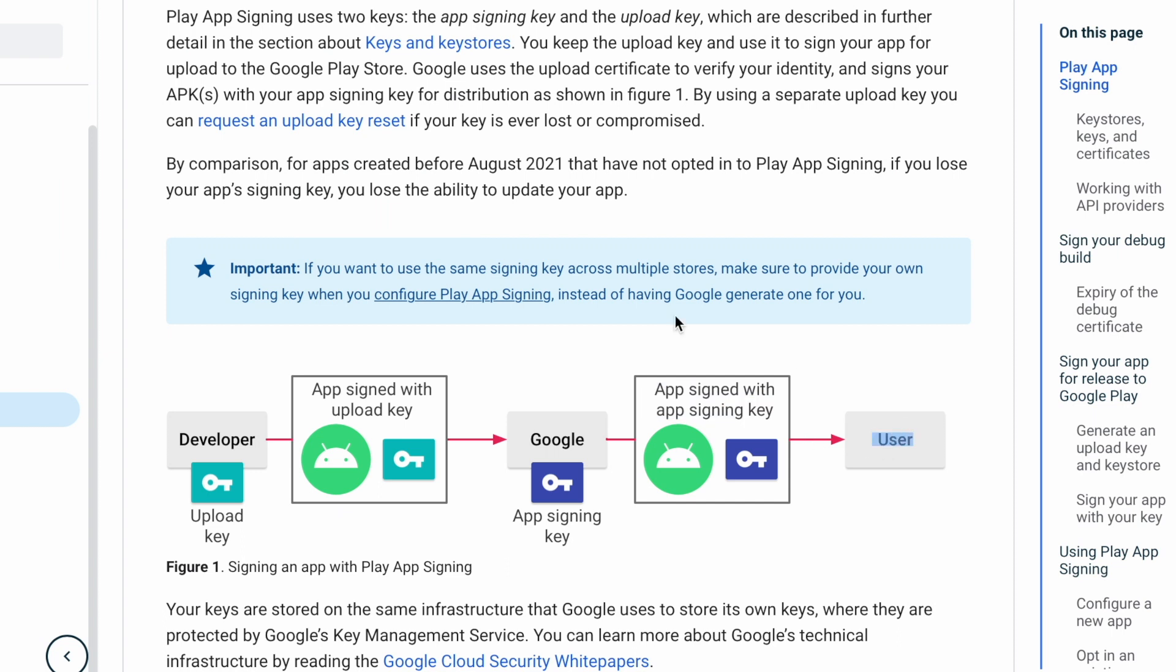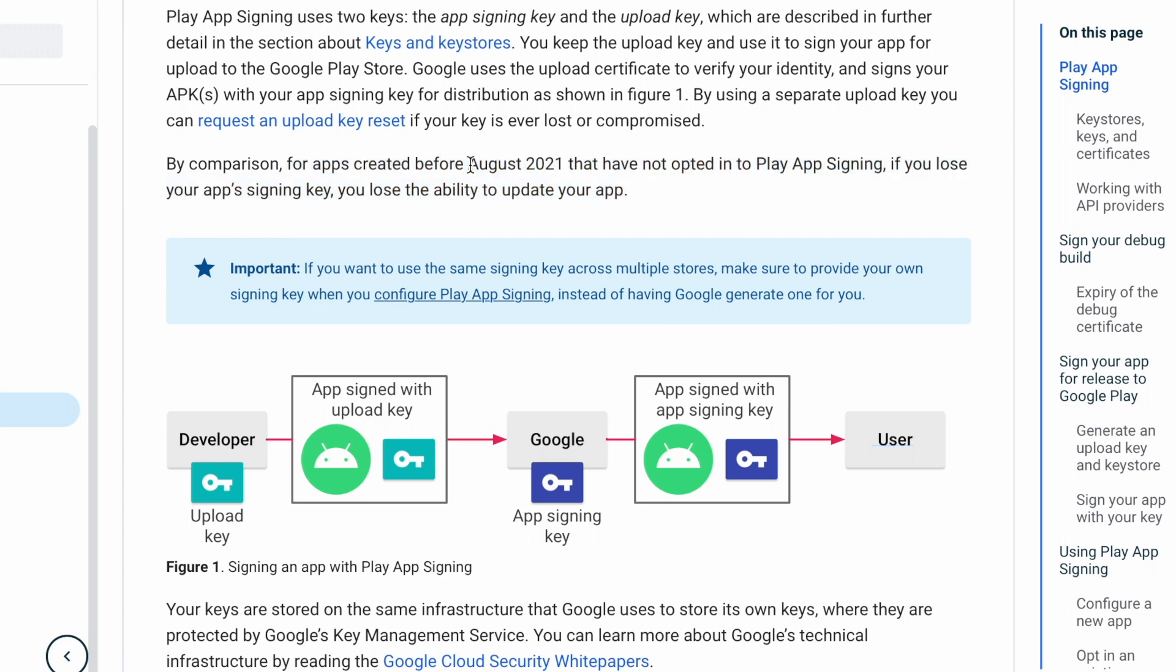The difference is, for apps created before August 2021 that have not opted in to play app signing, if you lose your app signing key, you lose the ability to update your app because key store does not match.